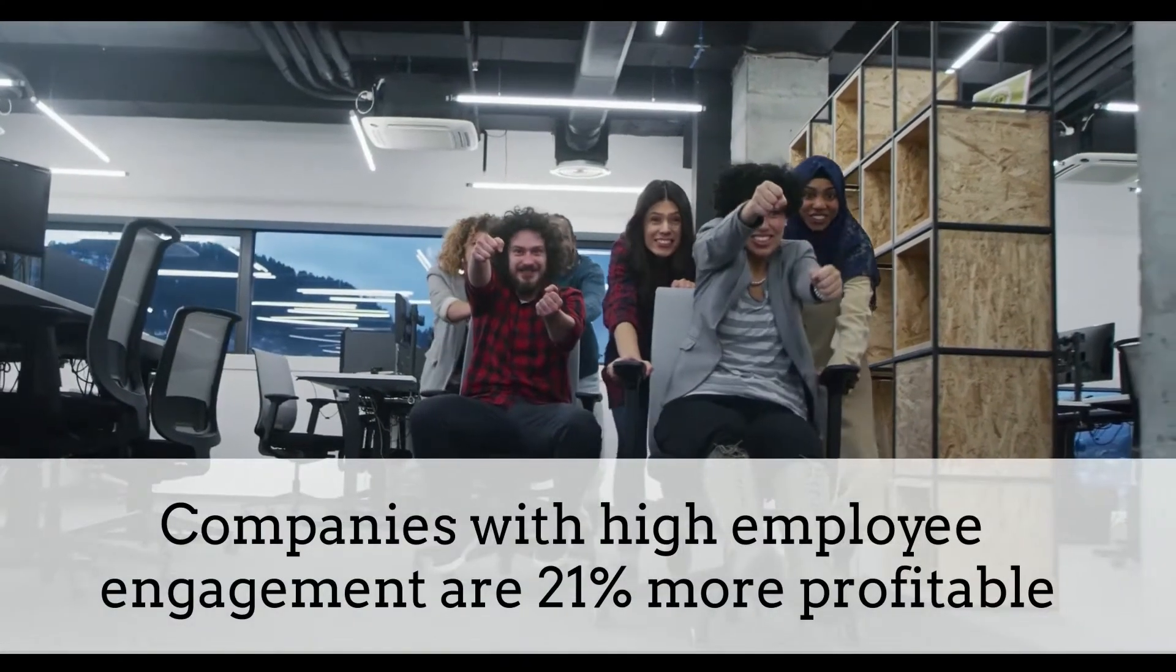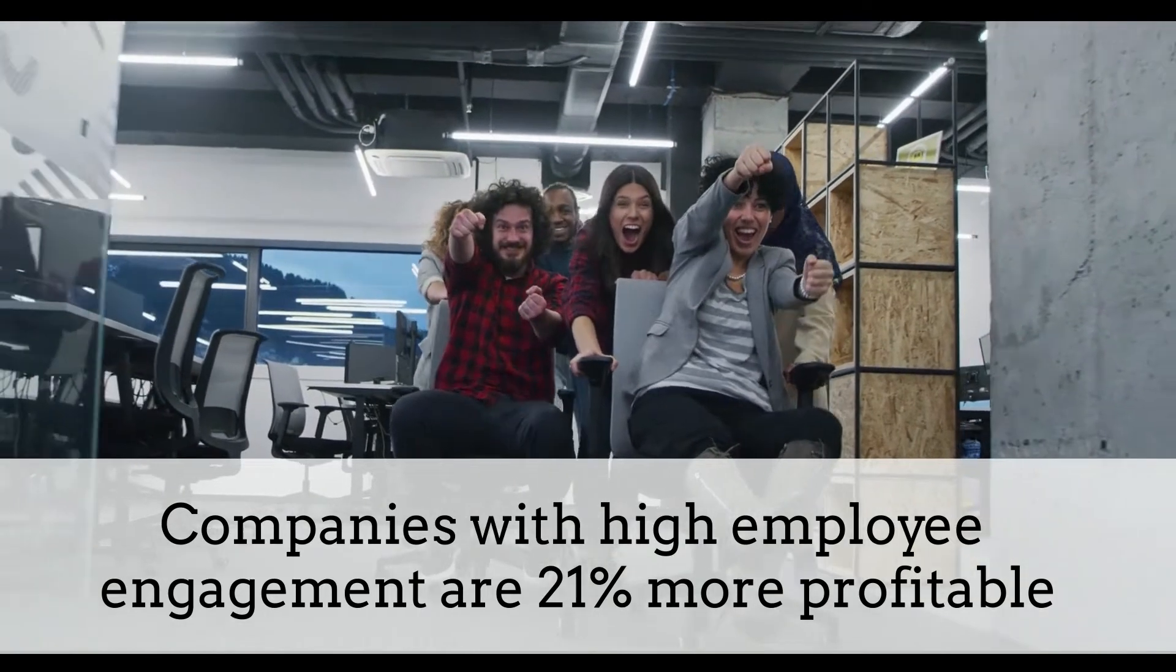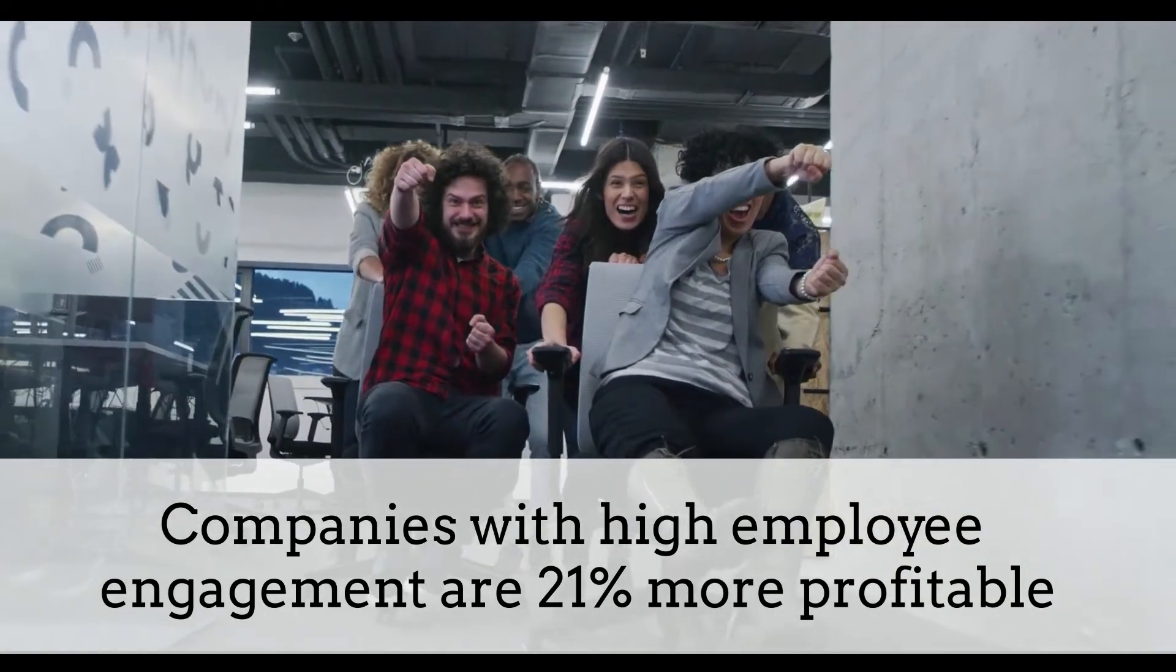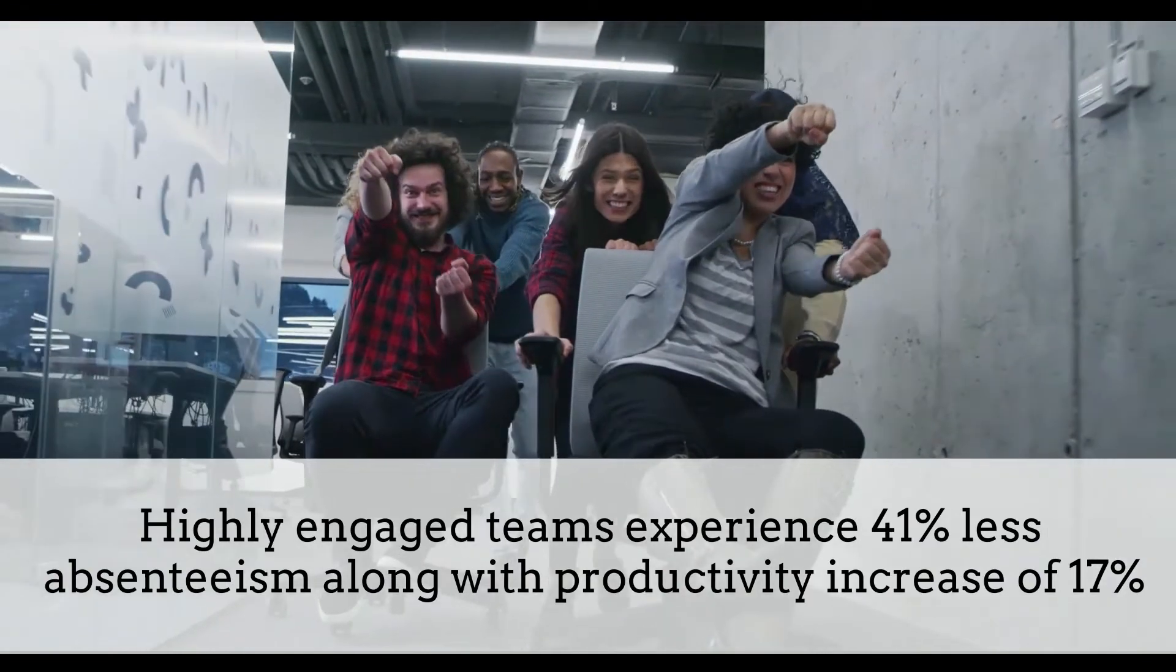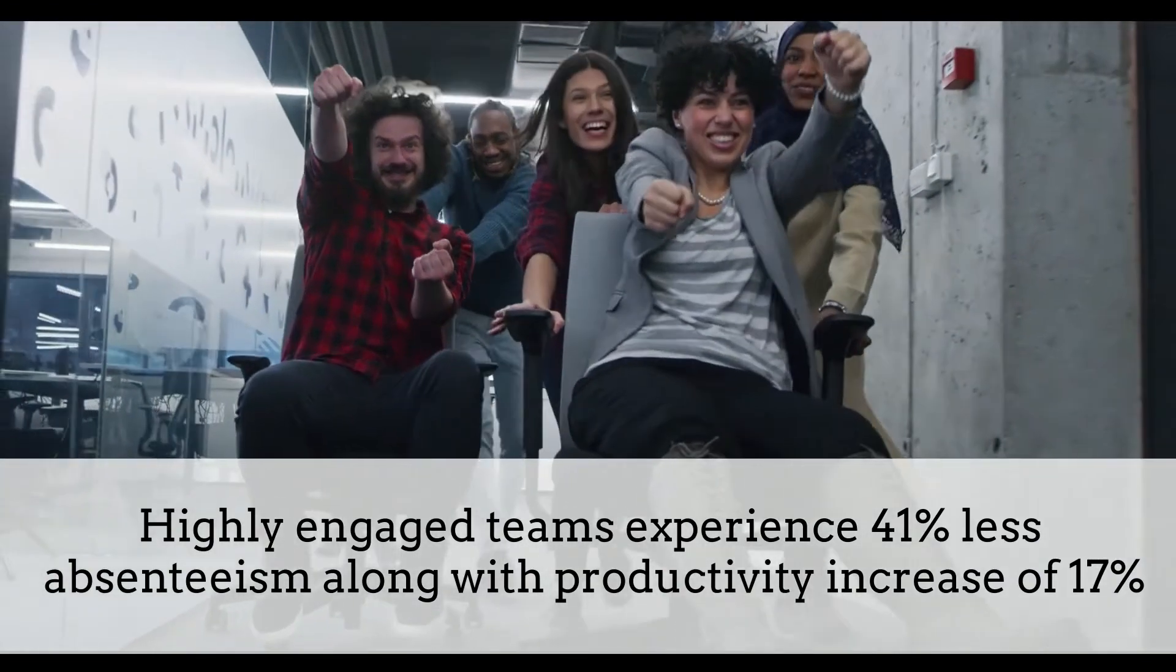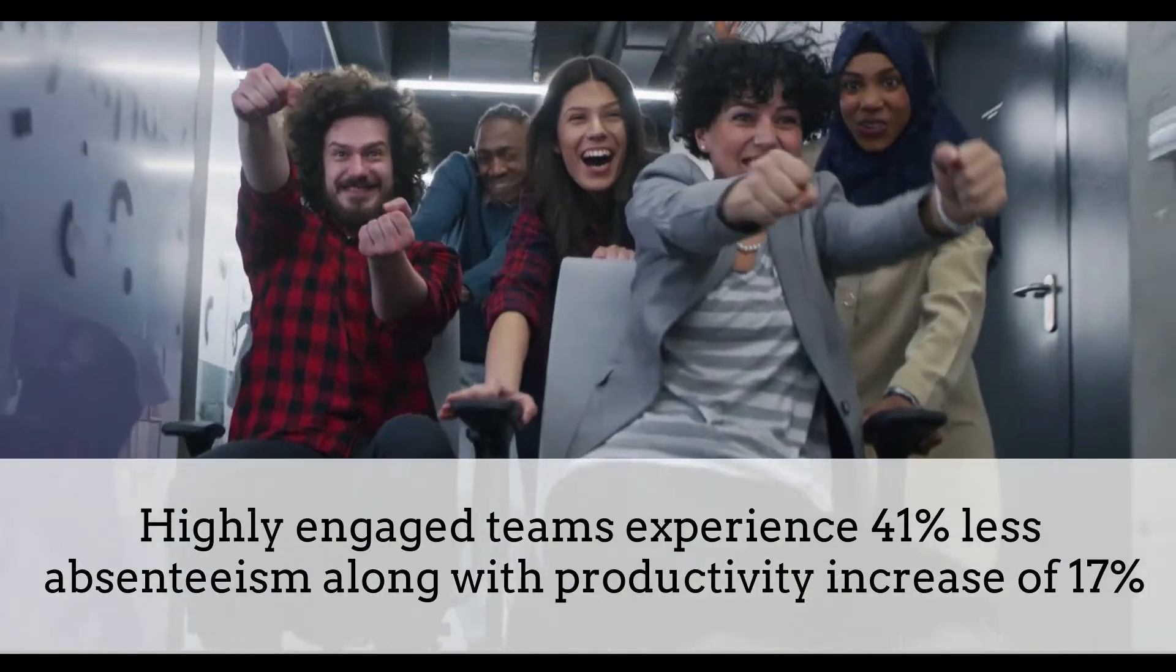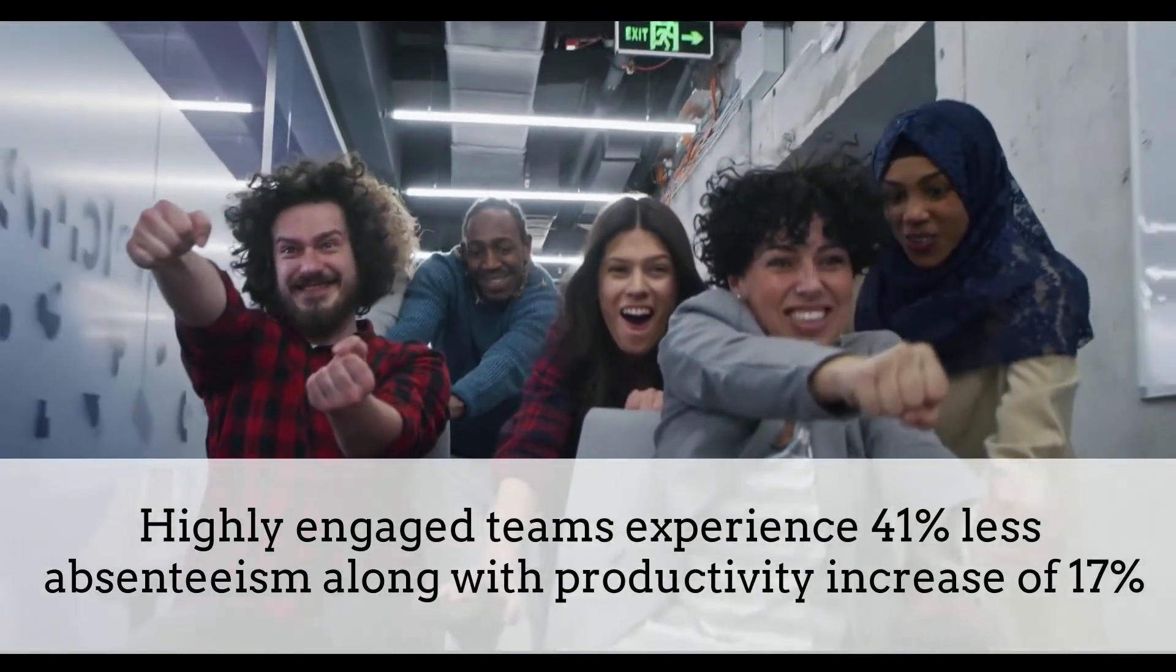Statistics suggest that companies with high employee engagement are 21% more profitable. With proper workplace motivation, highly engaged teams experience 41% less absenteeism, along with a productivity increase of 17%.